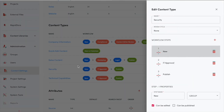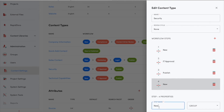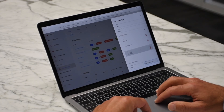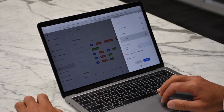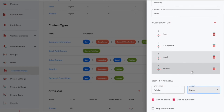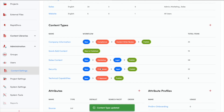Let's say we want to add another step in the process. I can easily click an add button that adds a fourth step. I can call this legal, and assign this to the legal and compliance team. I can slide it up above publish, and now I save. You can see that workflow went from three steps to four.